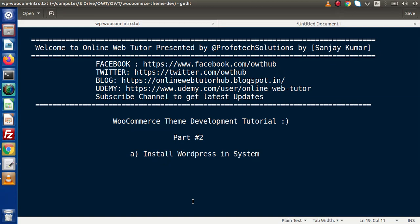Hello guys, welcome to Online Web Tutor. I am Sanjay. Now we are learning WooCommerce Theme Development Tutorial. This is our part number 2.